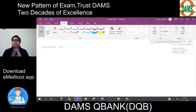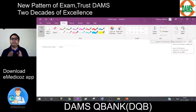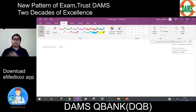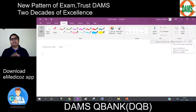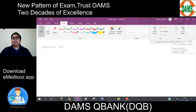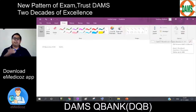In exam questions, you may encounter deviation of the uvula, deviation of the angle of the mouth, deviation of the tongue, or deviation of the jaw. These are the deviations usually given in questions. Let me explain all these deviations one by one.